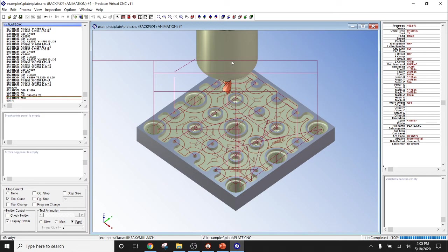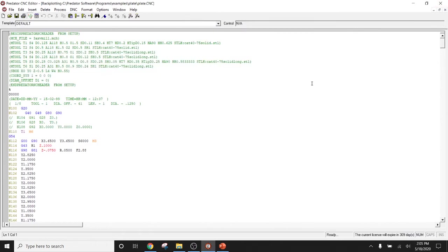Okay. So as you can see, Predator Editor software is pretty powerful, even in the backplot feature. So now, after we've ran through our backplot, we now have the ability to send our program to our CNC machine.